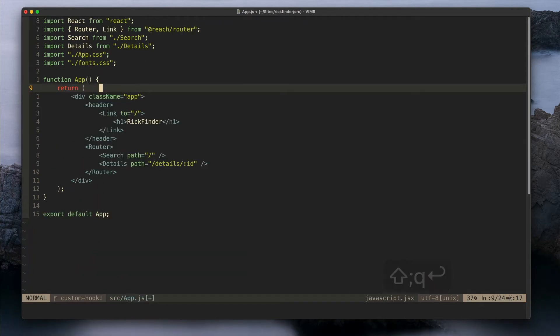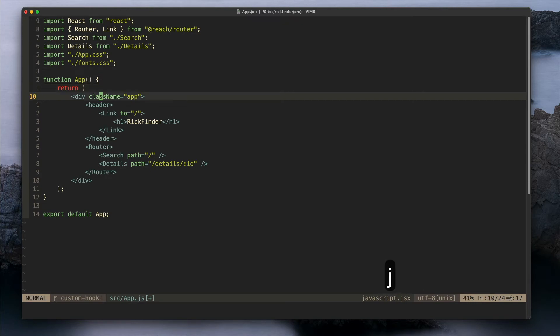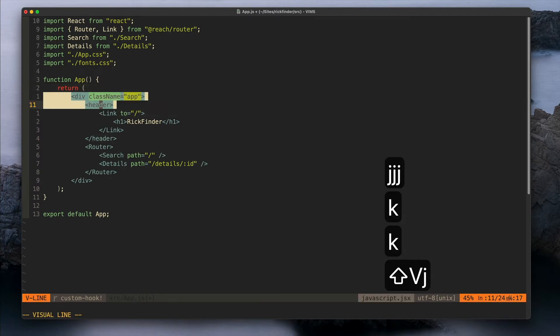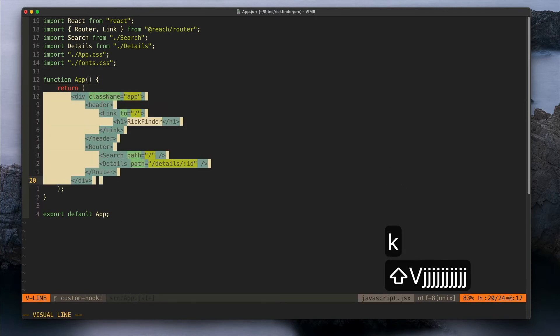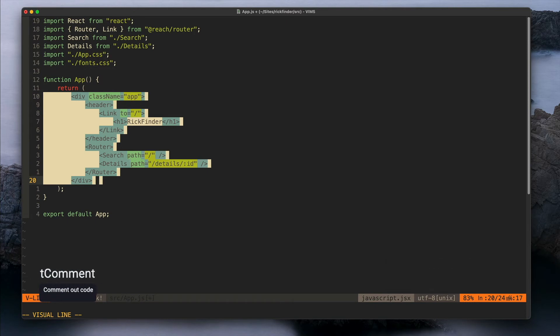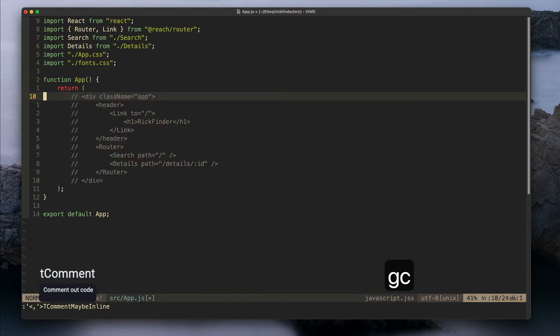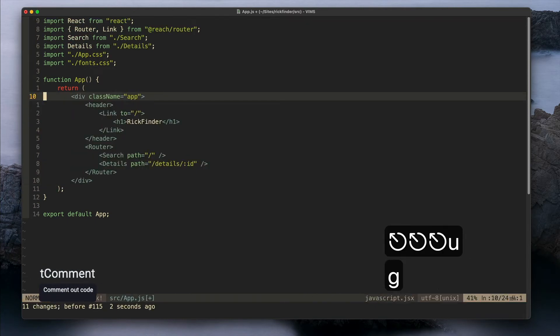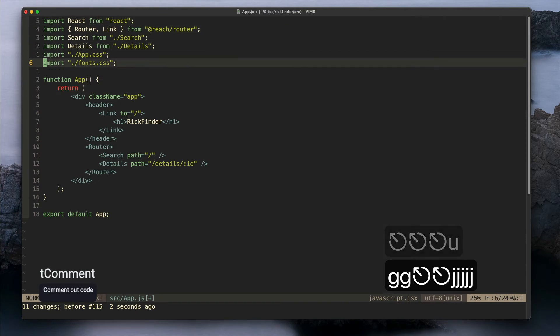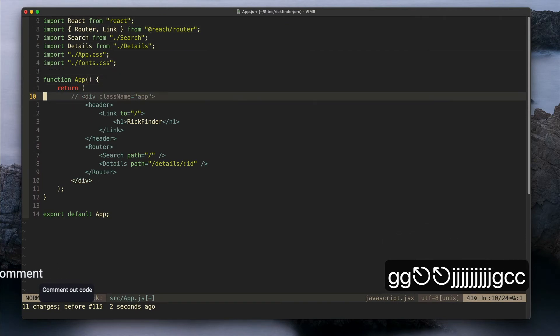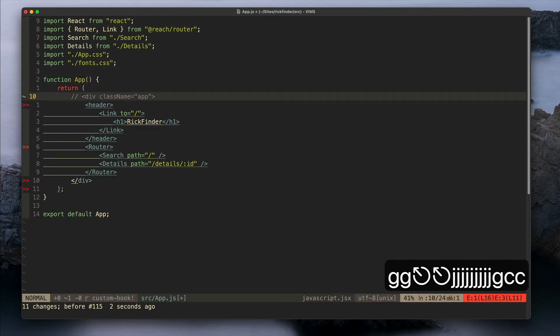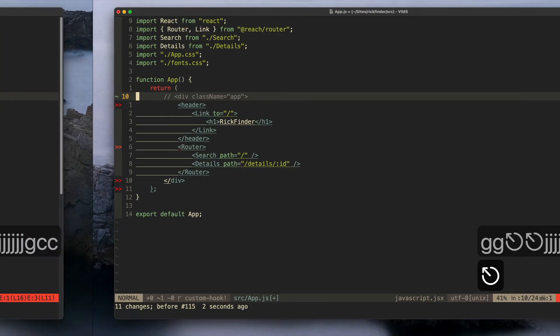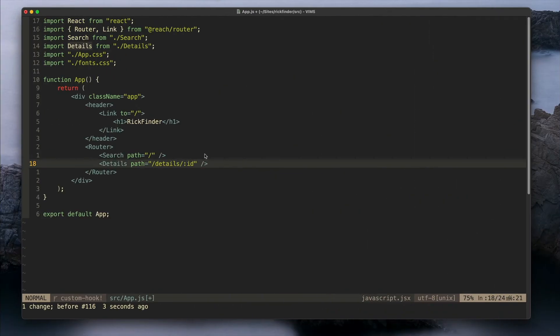I also have a plugin to comment code, it's called TComment. So I can type gc and this code will be commented, or gc and it will comment just one line.